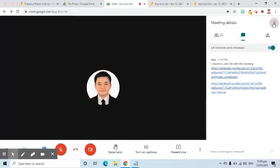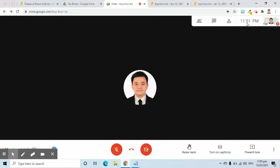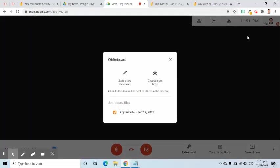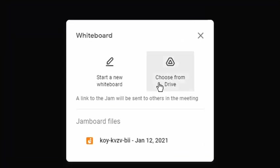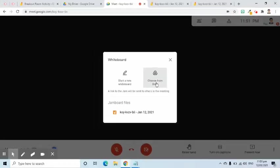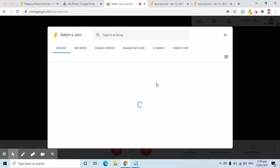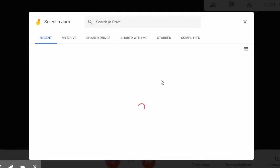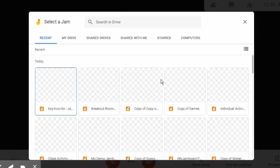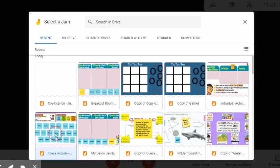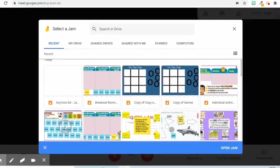At this point, let's choose an existing Jamboard file from my Google Drive. I will click the More Options at the lower right side and select Whiteboard. From the options in this pop-up window, I will click Choose from Drive. After that, I will see this Select Jam pop-up window. I will double-click the file that I will share. For example, this class activity.